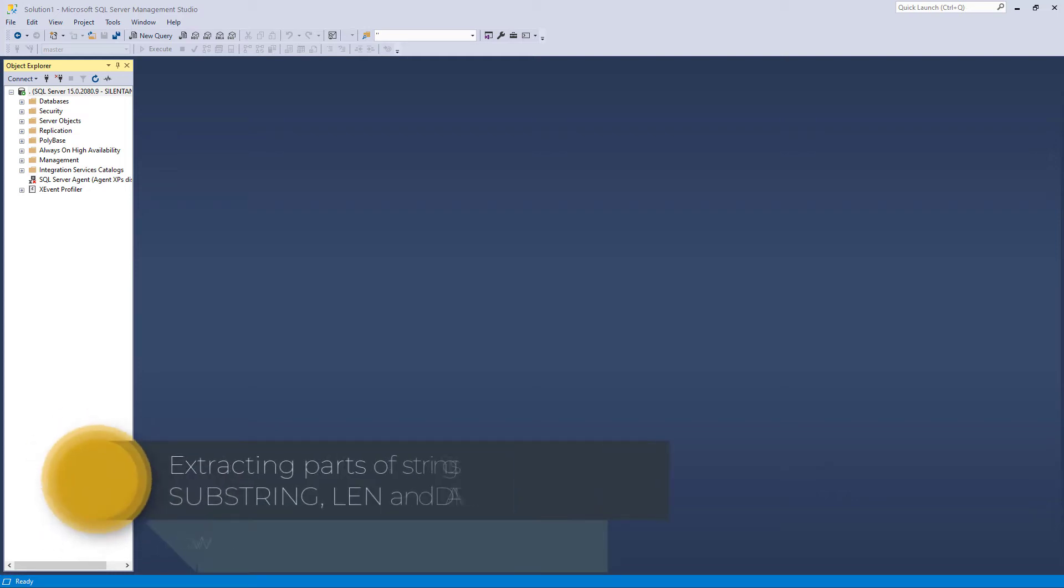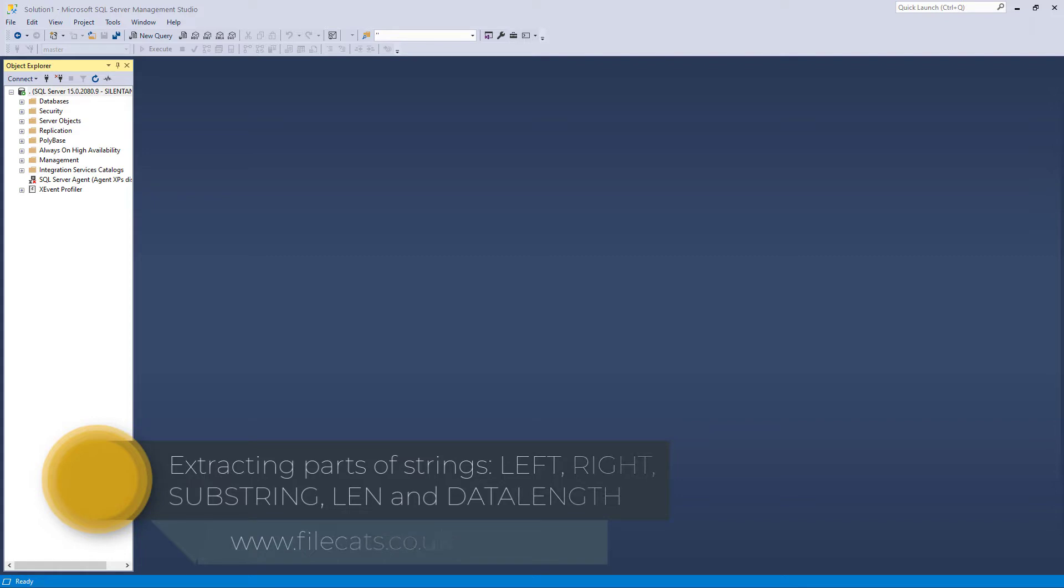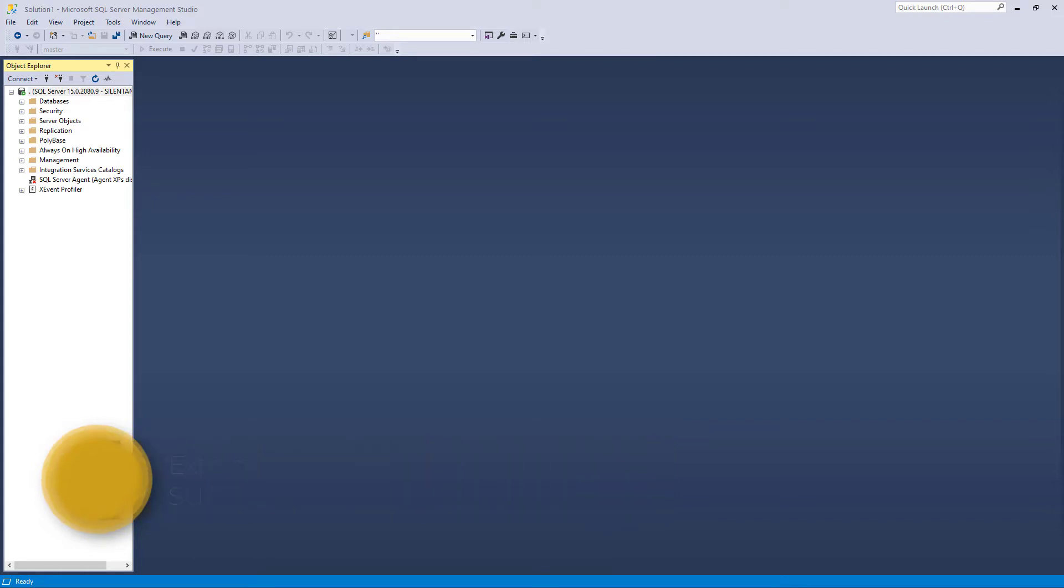In this video we're going to extract parts of a string and measure their length and also find out why one of these functions might not work exactly as you think. Hello, I'm Philip Burton of farcats.co.uk.